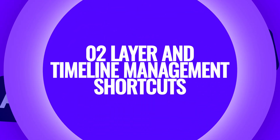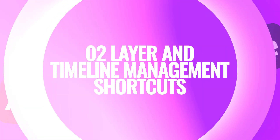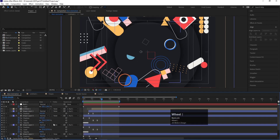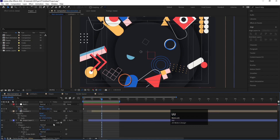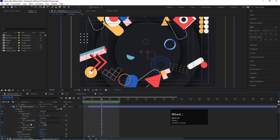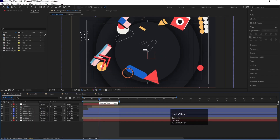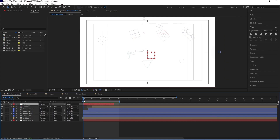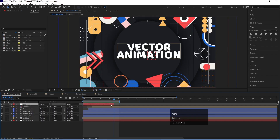Now let's talk about layer and timeline management shortcuts. If you want to reveal keyframes, simply hit U — it will reveal all keyframes. Hit U twice and it will reveal all modified options. If your time indicator is in the middle and you want to move it to the start of a selected layer, press I on your keyboard. To move to the end of the selected layer, hit O. So I goes to the start and O goes to the end.